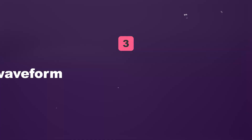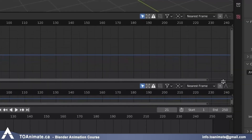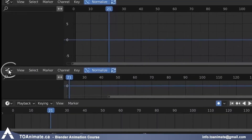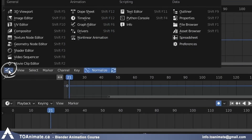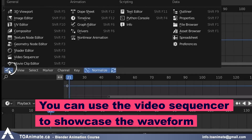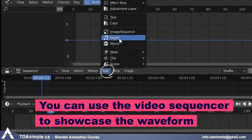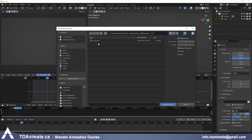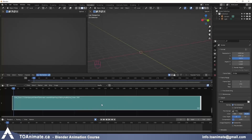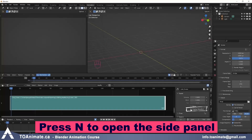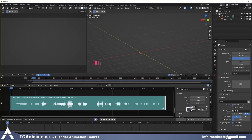Three is not using the waveform. Because it's not built into the timeline, most people don't know that you can use the video sequencer to showcase your waveform. When you have a reference or if you're animating to an audio clip, it's really helpful to see the waveforms, and you can actually use the video sequencer to display your waveform.